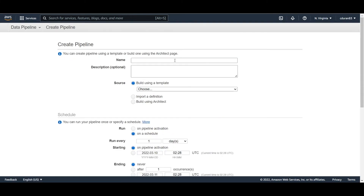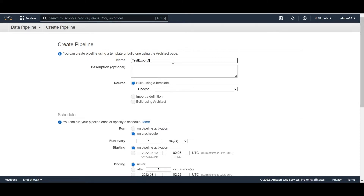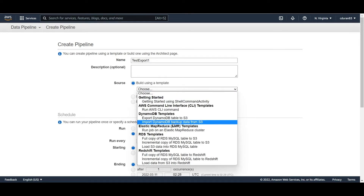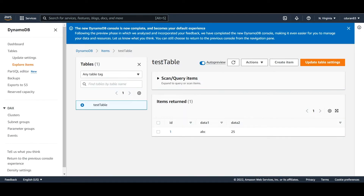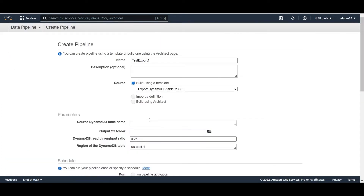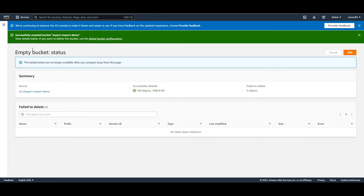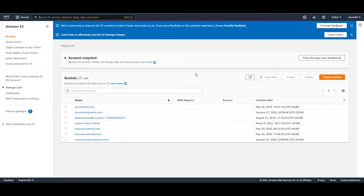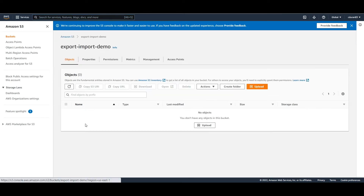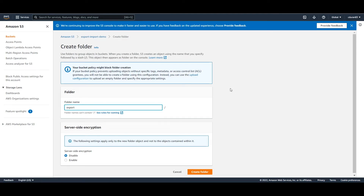Here you create a pipeline. We're going to name it 'test export one'. In the source section, select 'Export DynamoDB to S3', then select the name of the table you want to export — in this case it's 'test table'. Then go to the S3 service and create the folder for the export to go to. I have a bucket called 'export-import-demo' and within it I'm creating a subfolder called 'export'.